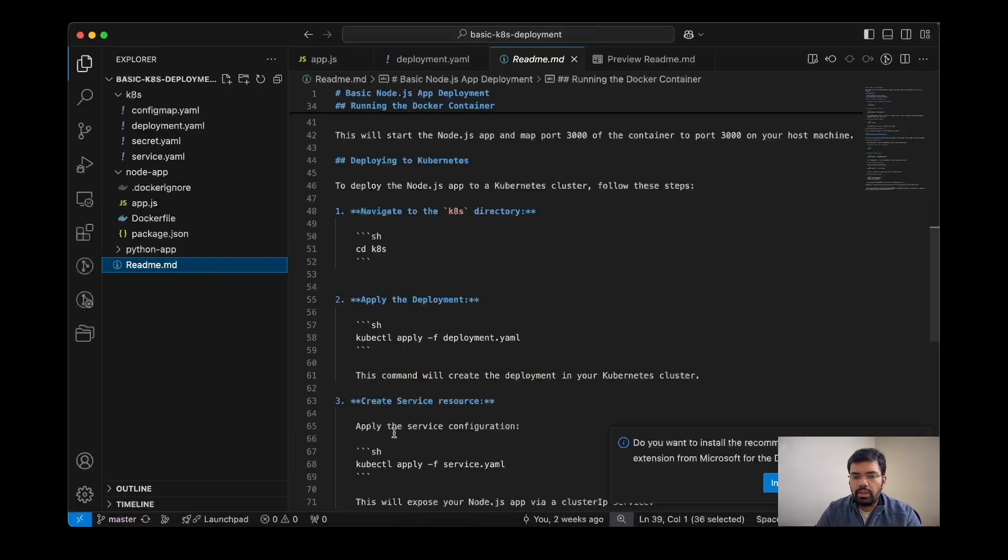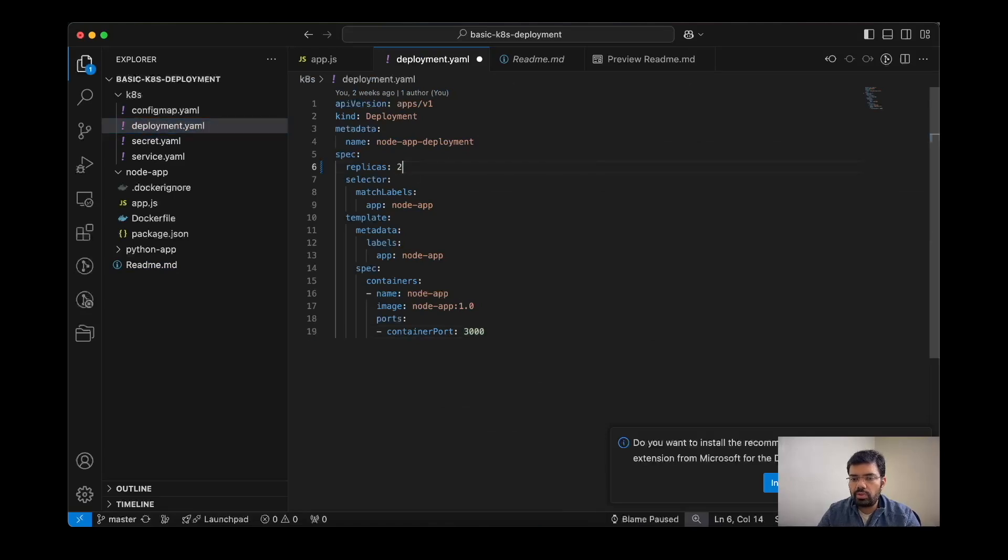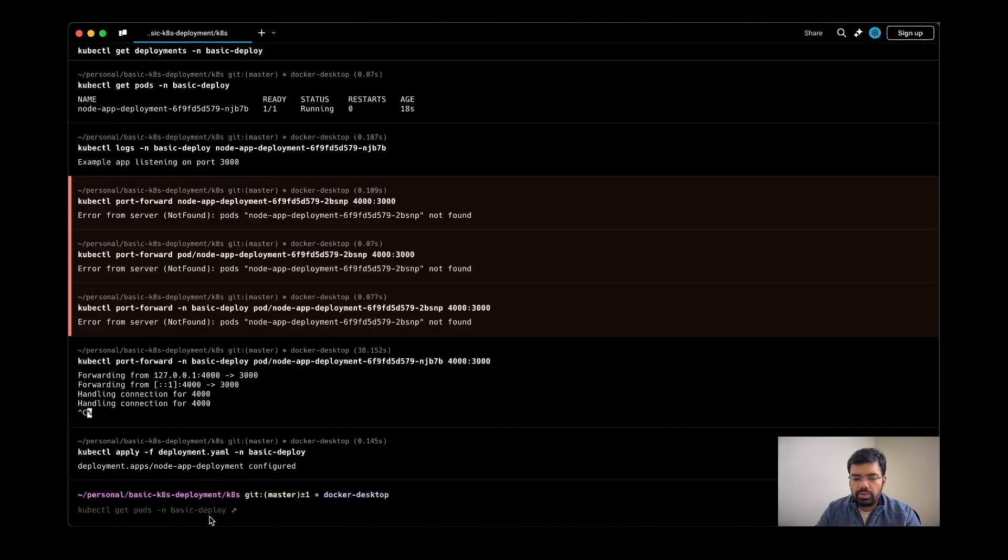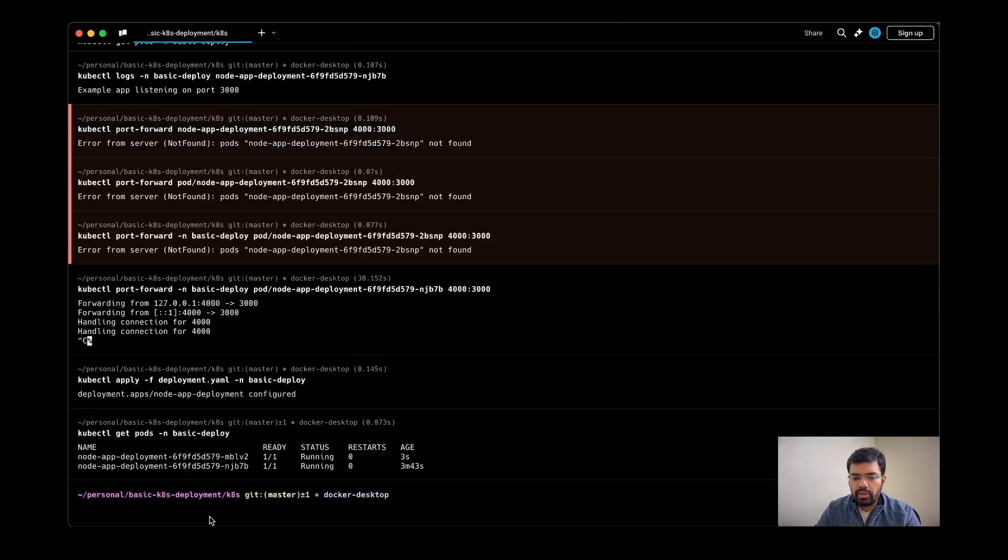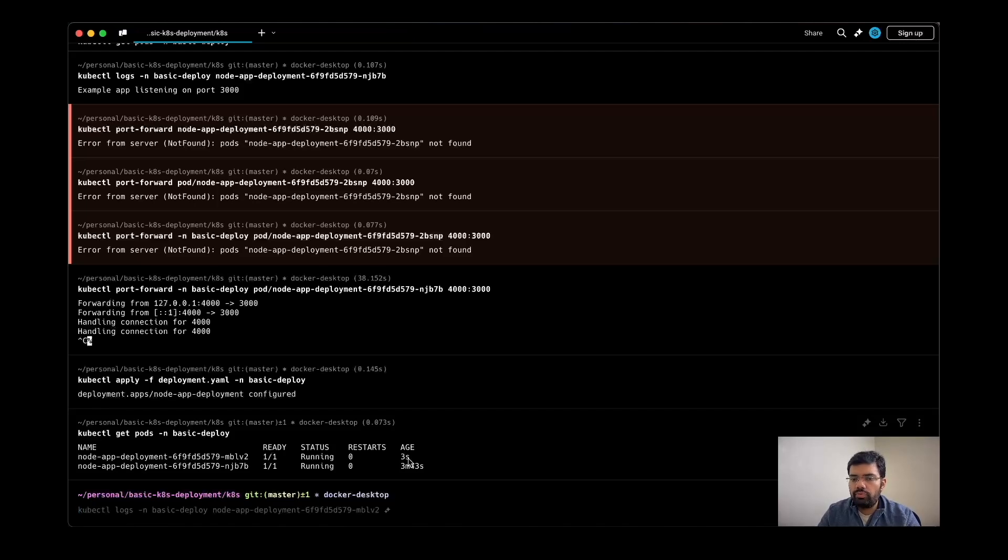Now suppose we want to scale the deployment. How can we do that? To scale the deployment, we just need to mention the replicas as two, then I can apply the same file in the same namespace. To check the pods, now I can see I have two pods, one just started three seconds ago.